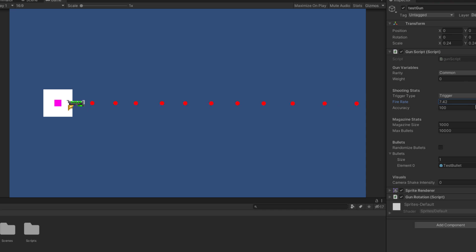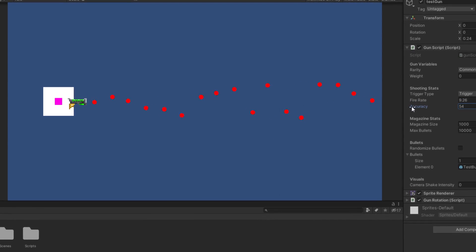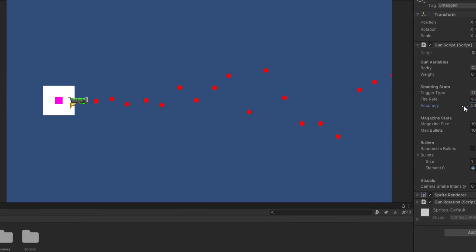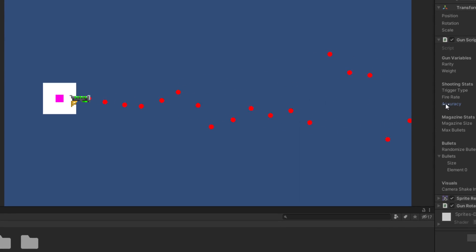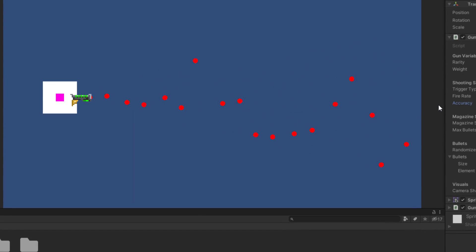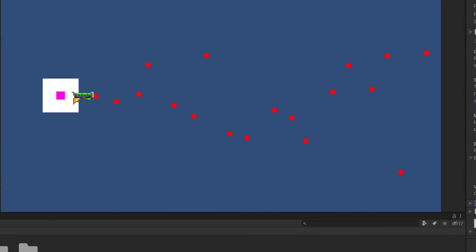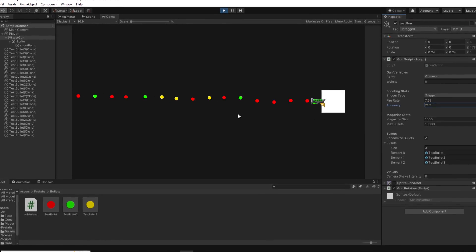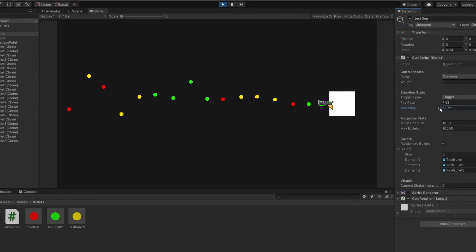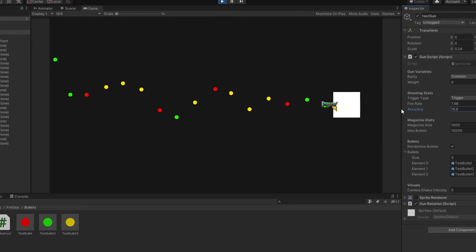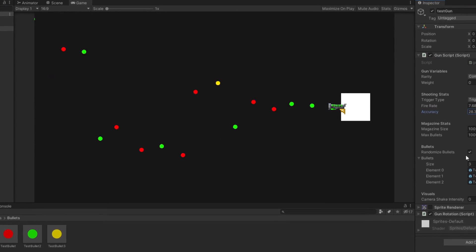Want the gun to be more accurate, have a higher fire rate, a smaller magazine, or shoot rainbow bullets in a random order. You can do all of that without writing a single line of code. This will allow us to easily add tons of different guns to the game, making it way more interesting.